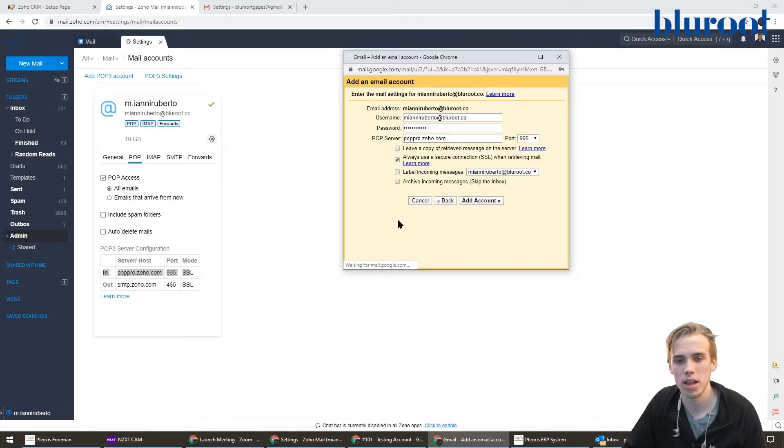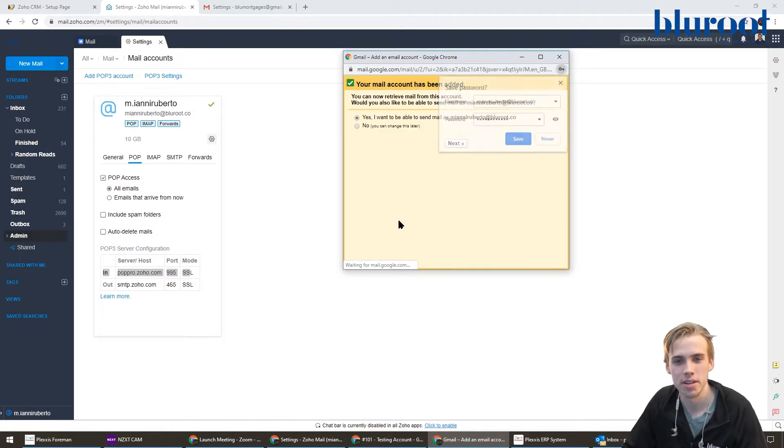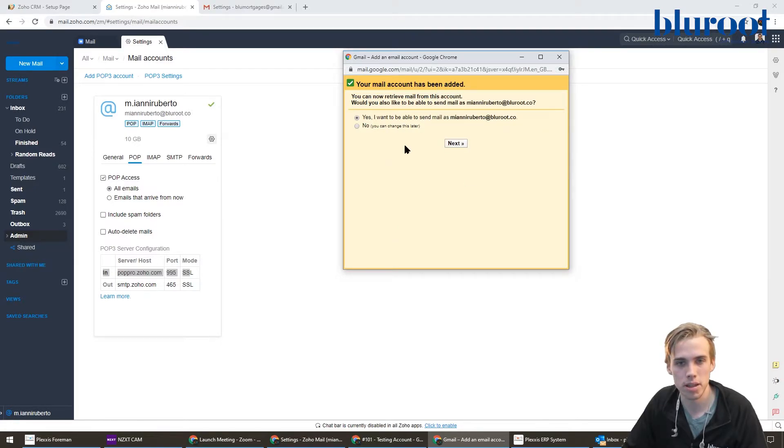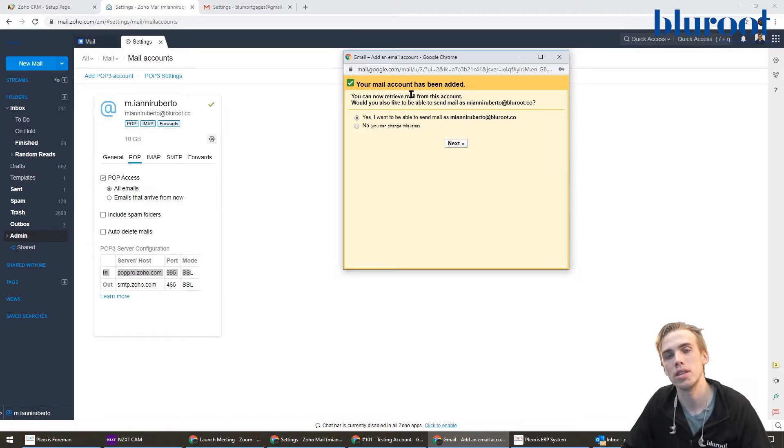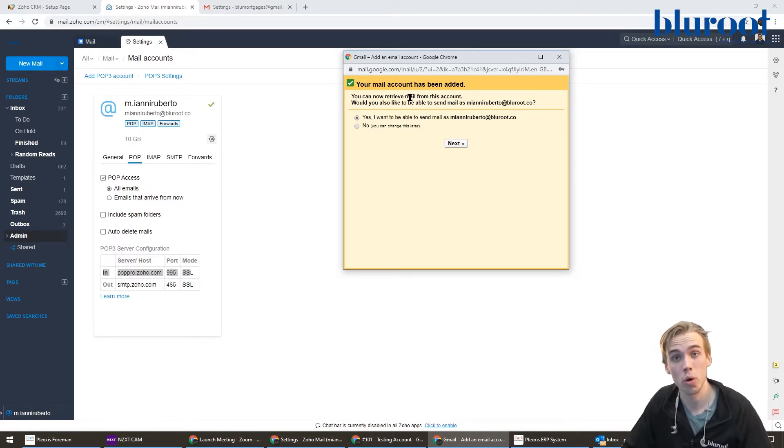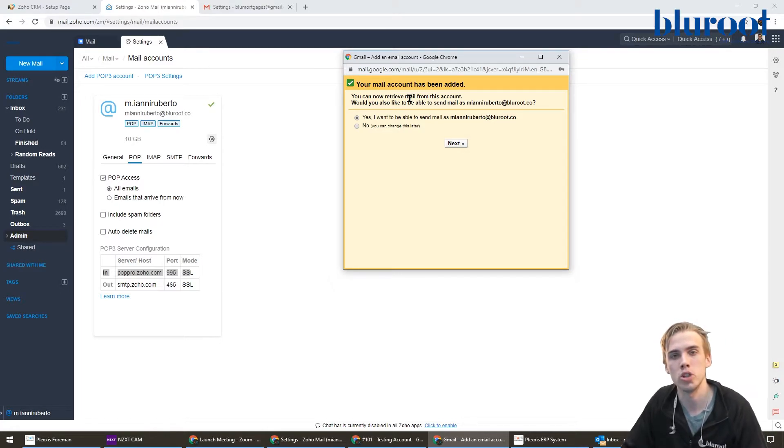Now it's thinking, and this will take about a minute or two. Looks like it's complete. It says it's been added, so now I can start receiving emails. Everything sent to that Zoho mail account, massimoenroberto@blueroot.co, will also appear in my Gmail.